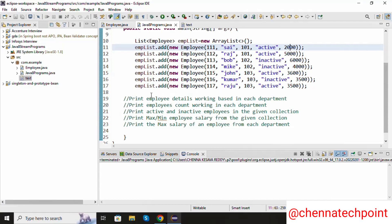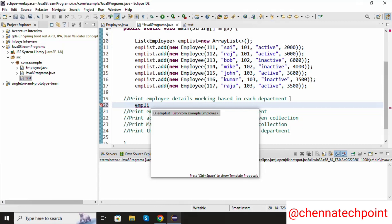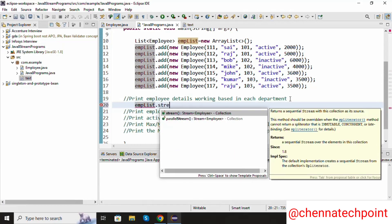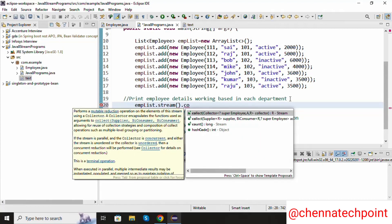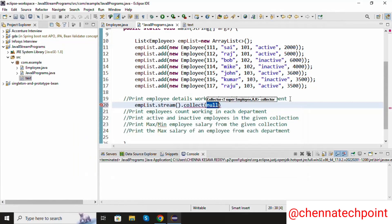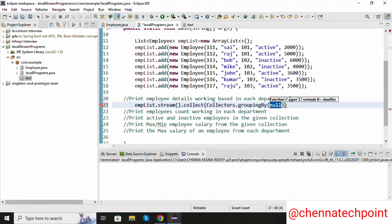Now we are going to see the first problem: print employee details working based on each department. I'm using employeeList, converting it into stream API, and for collecting I'm using collect with the Collectors.groupingBy method. Inside the groupBy, I am going to get the department ID using method reference: Employee::getDepartmentId.